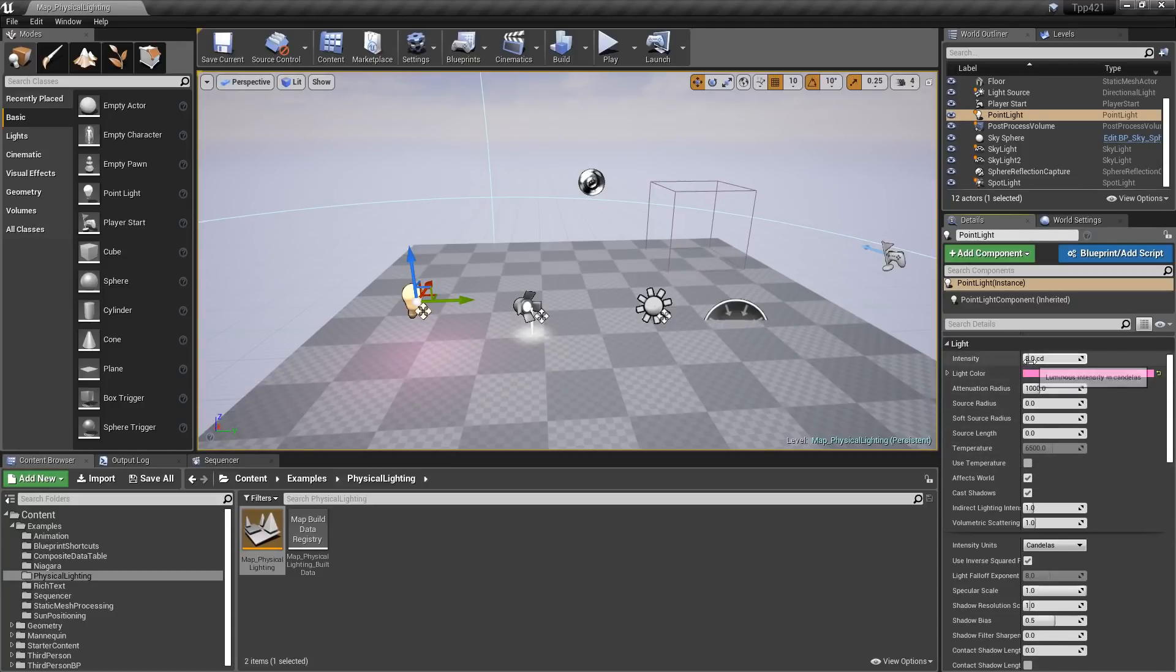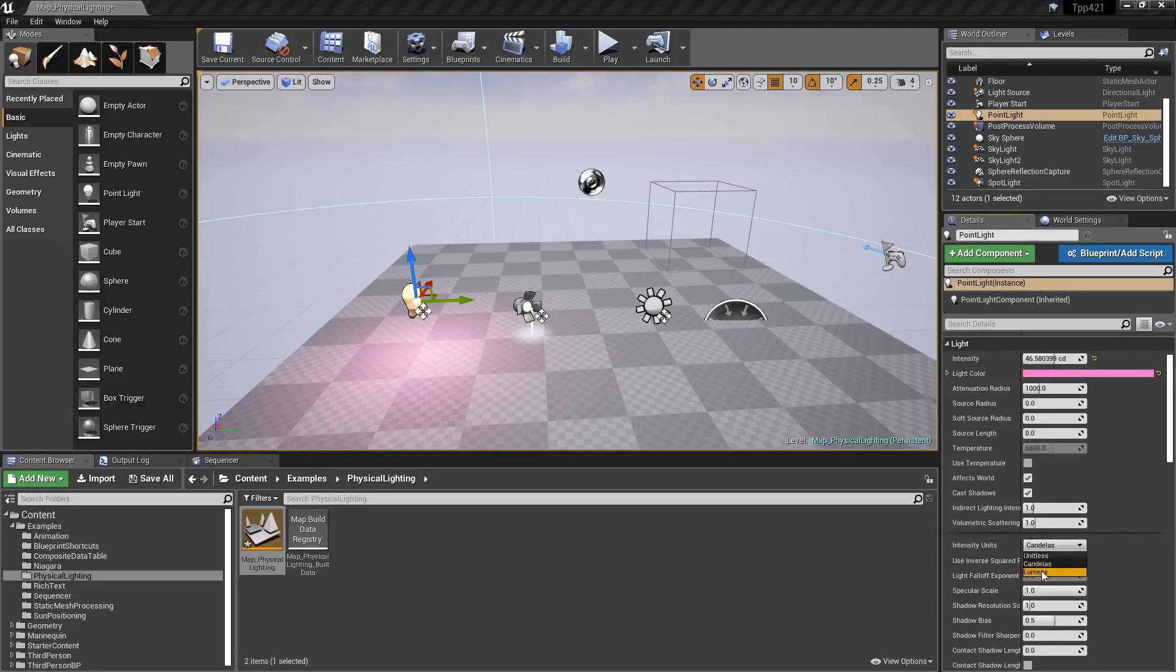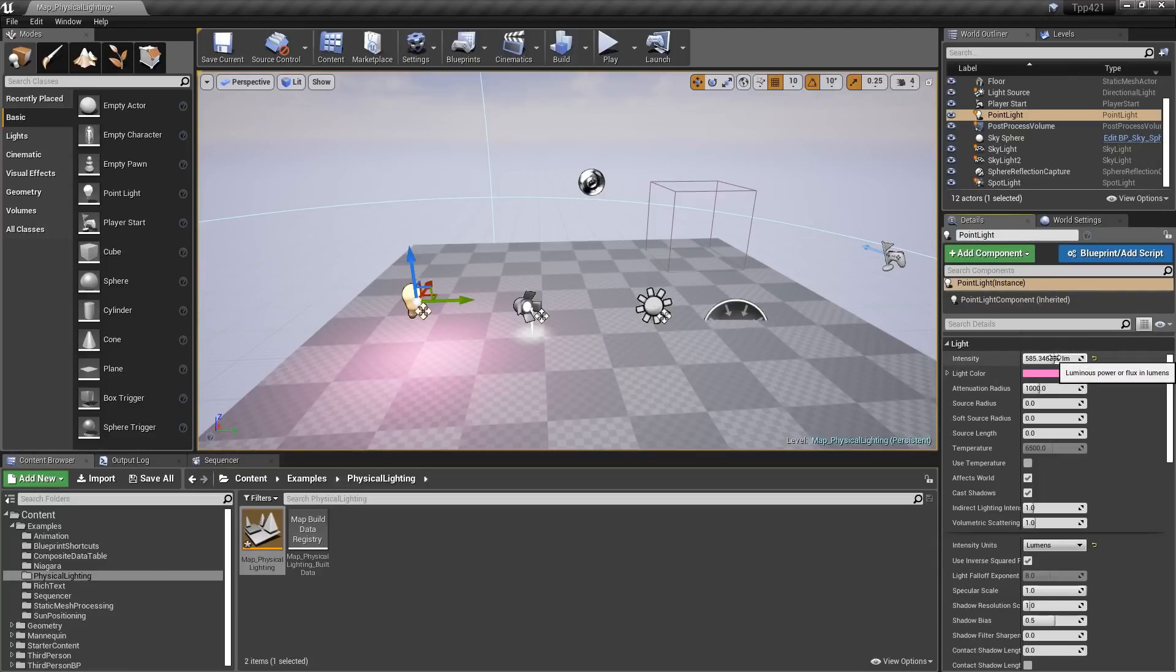Now another thing: if we were to change this and make it brighter for example, but decide we don't want it in candelas anymore, let's go to lumens. It's no longer going to cause an issue when you swap back and forth—it'll adjust it automatically.